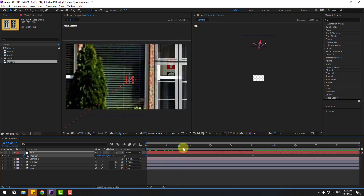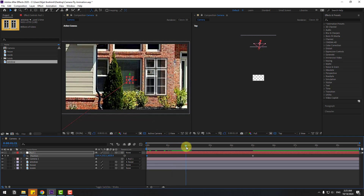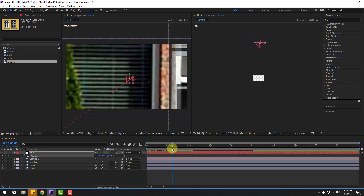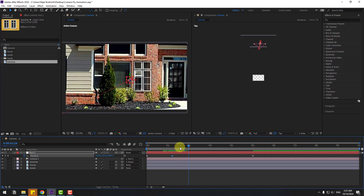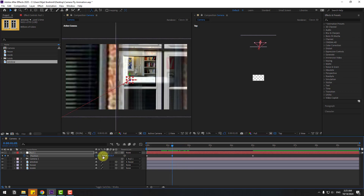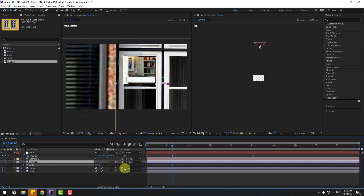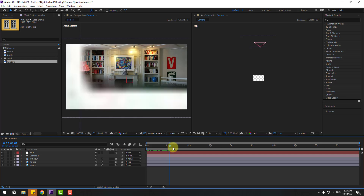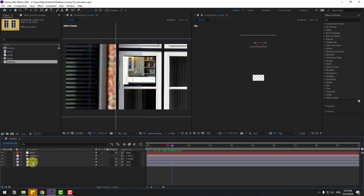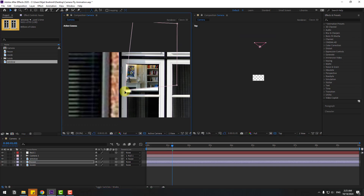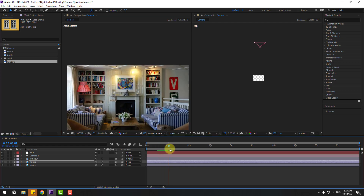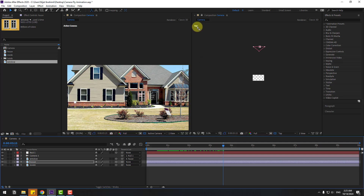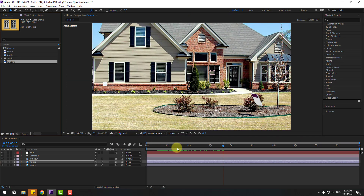Let's play the animation. Move this camera to the left. Select the window layer, press T, change opacity to 100%, and preview again. Select the house layer, use the mask tool, move the mask down and reposition it.